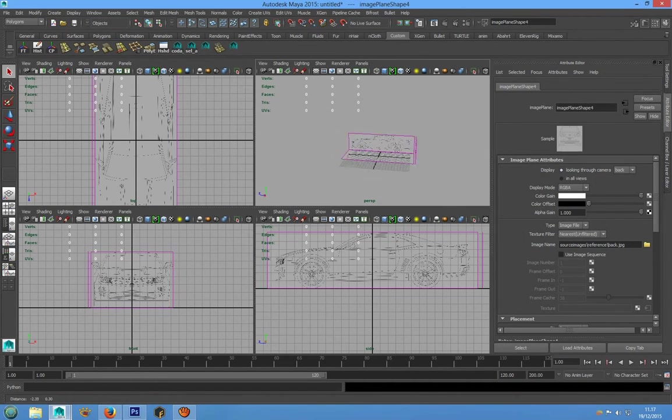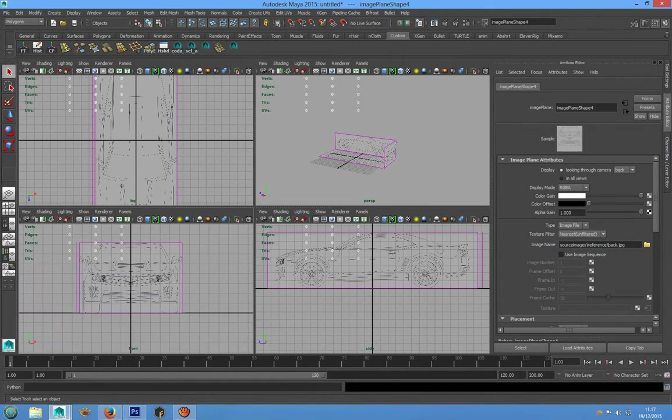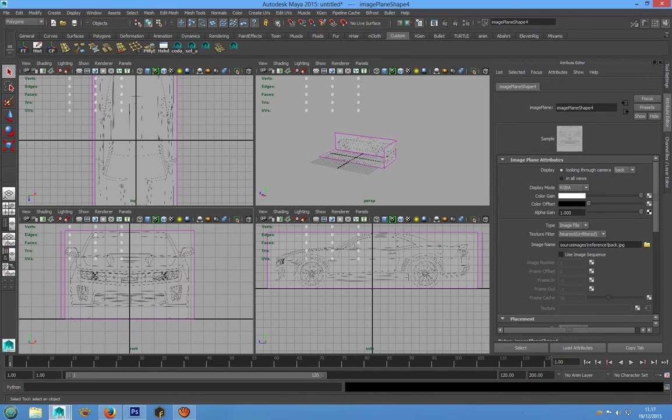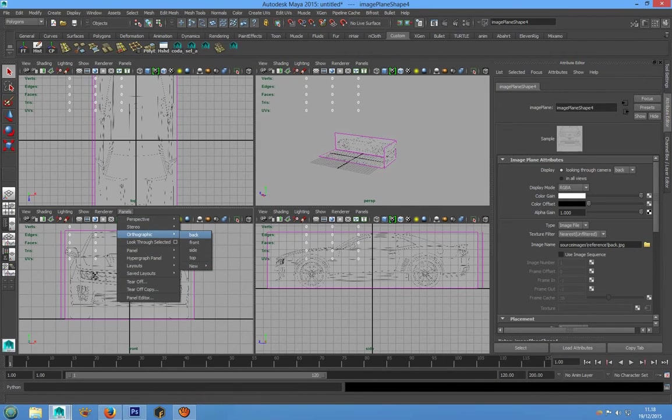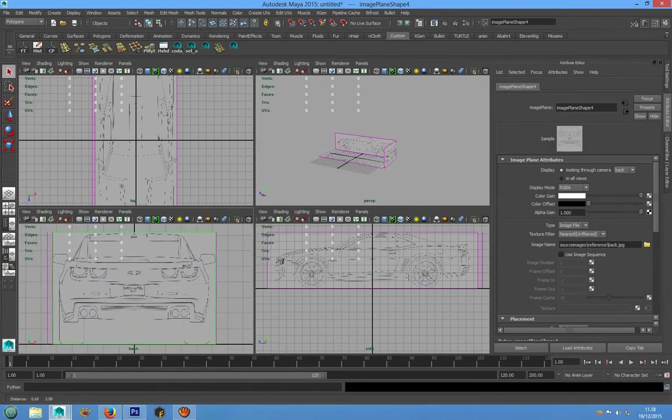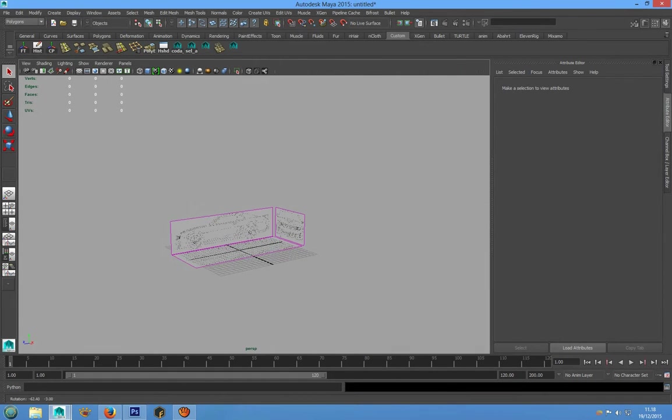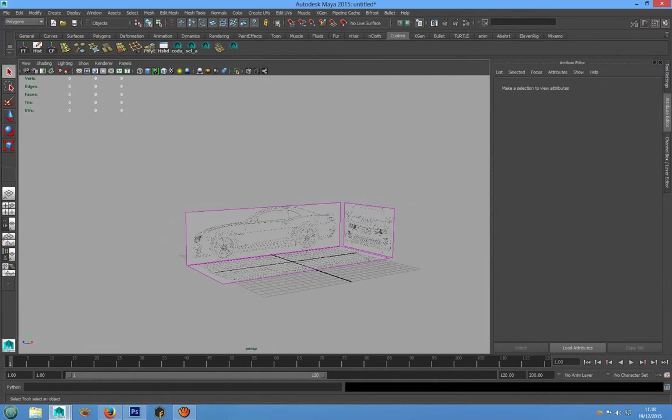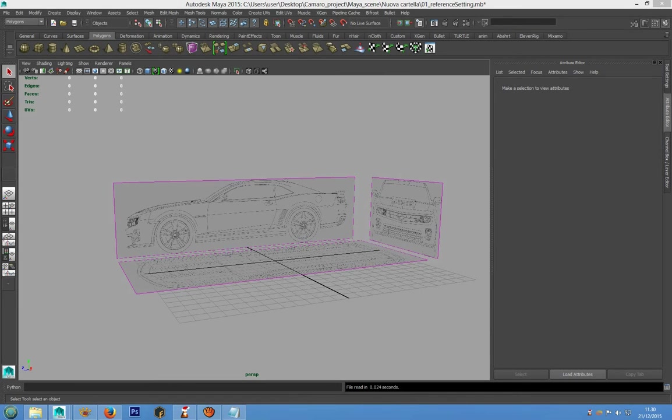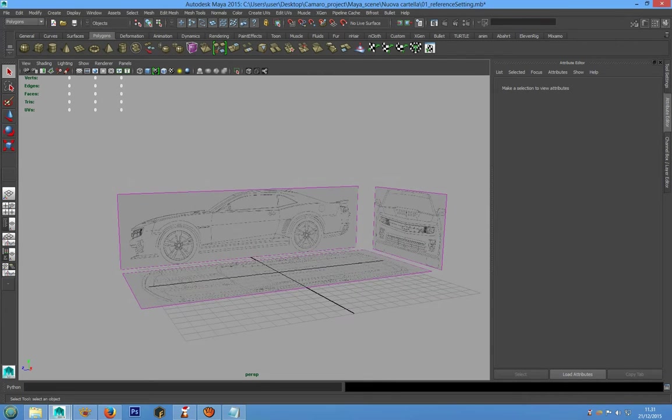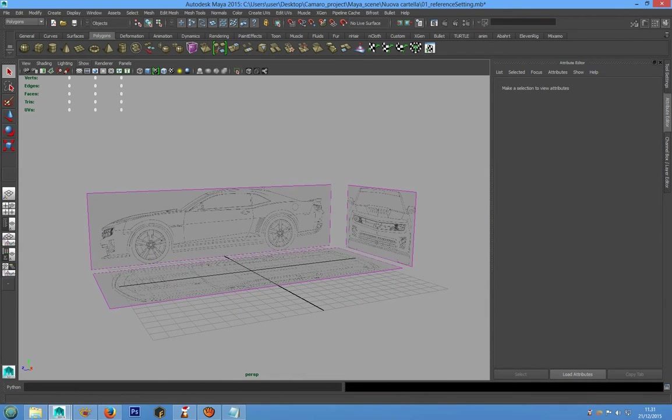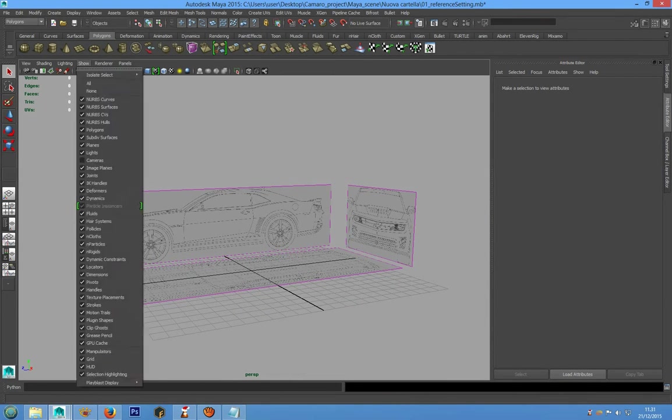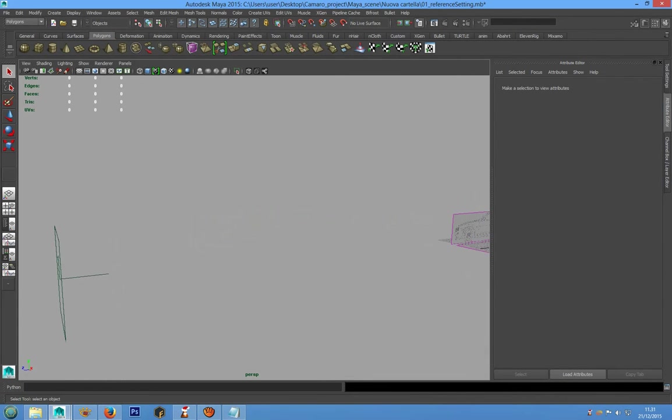And now we have a front camera view for front camera and we can go in back view for the back camera. Alright, the last thing to do is to place the cameras for the front image plane and back image plane.